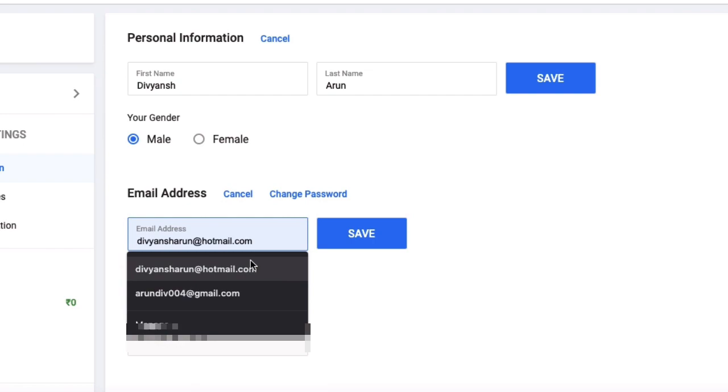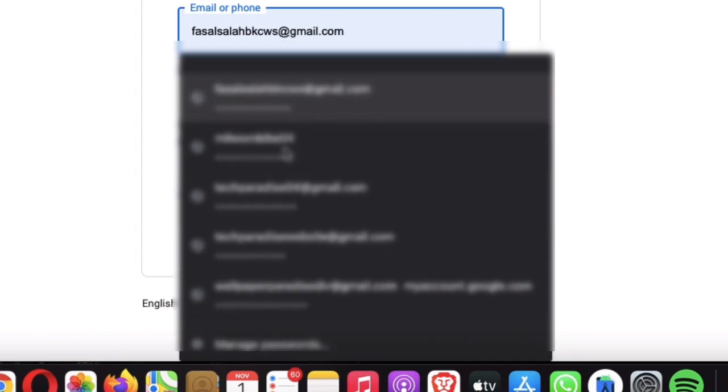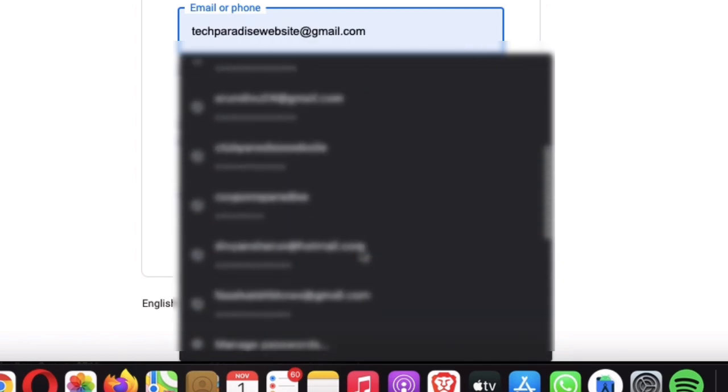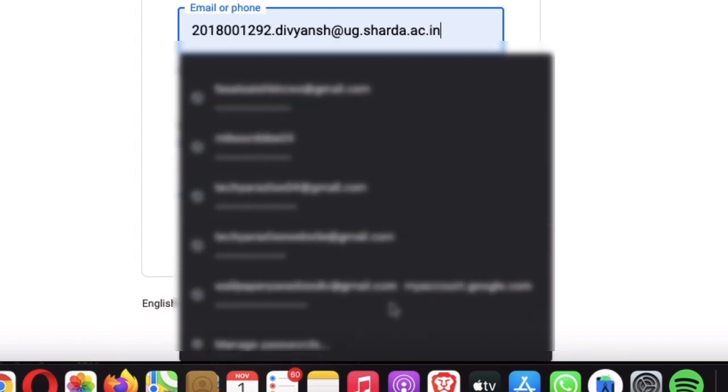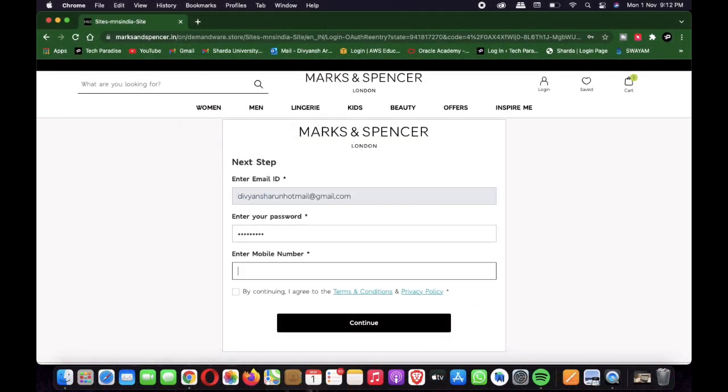When you visit the site, it will present you with a series of text boxes where it asks for some basic information, which could be something as simple as a first name or email address. If you use your autofill system to fill in the information, hidden text boxes on the site will collect all the information that you might not realize you are giving away.